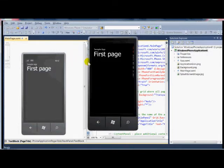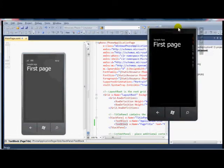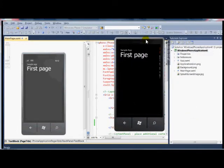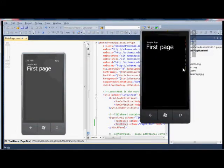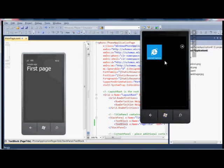So here's the emulator with the new changes visible. Sample app, first page. You can move the emulator around. It's its own separate application window. But it operates as the phone works. So here I can click on the start button.